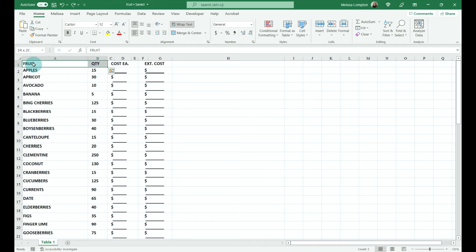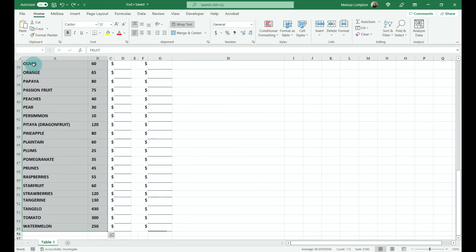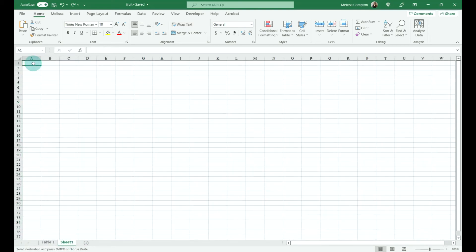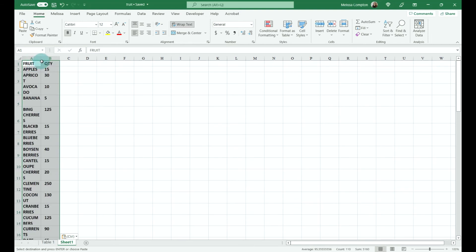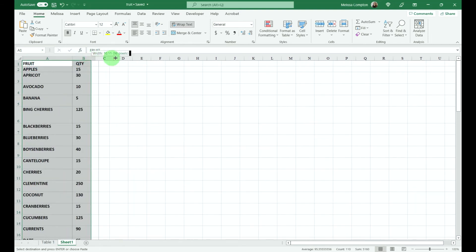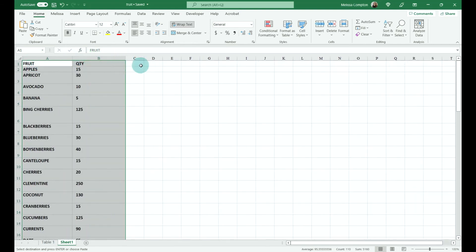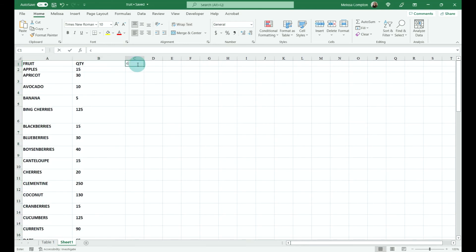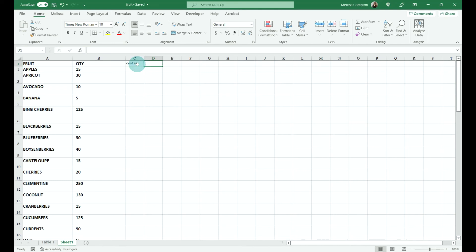The simplest thing to do is just select your data that's there. I'm going to shift and go over to my quantity, Control+Shift down to the bottom, and I'm just going to copy it. Then I'm going to take it to another workbook. We're going to have some formatting issues to do here, which is okay, but then we can go ahead and add our cost each and our extended cost.